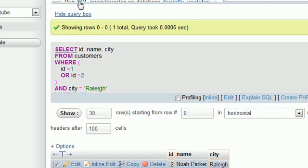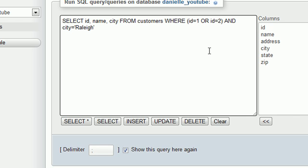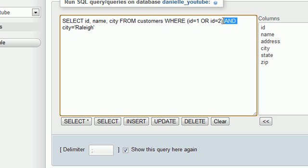So again, one last time. Whenever you have multiple OR and AND statements, please make sure to use parentheses. This is very important whenever you're using WHERE with a filter. Thank you guys for watching. Remember to subscribe, and I'll see you guys in the next lesson.